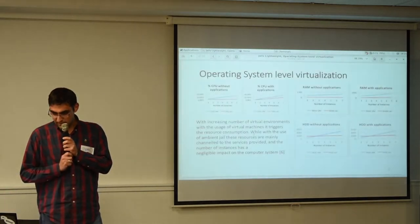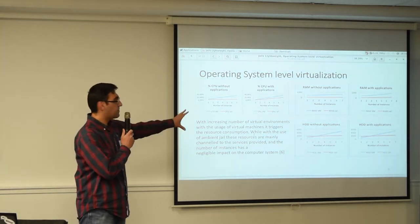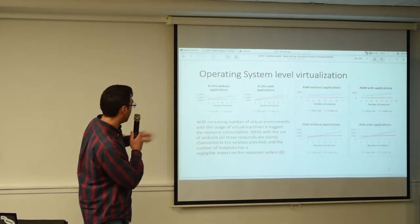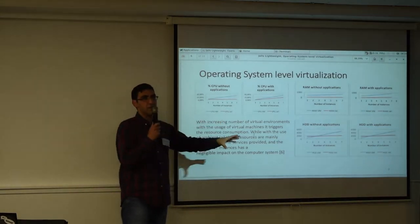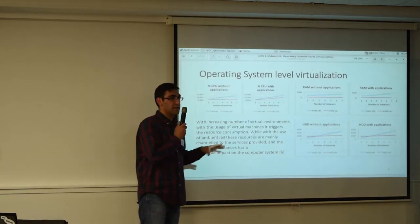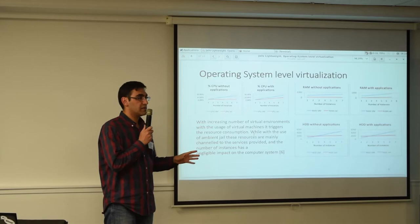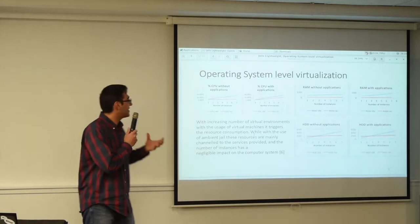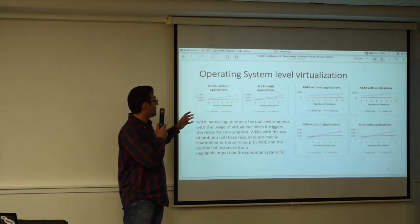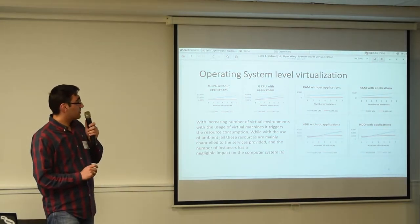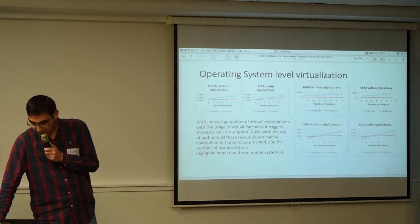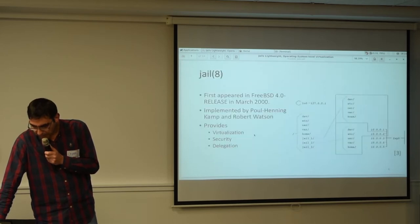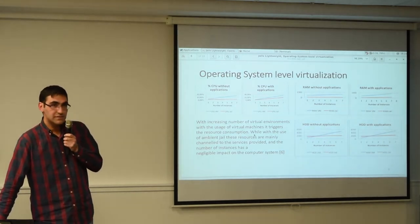So I got these stats from a paper, reference number six. This clearly shows that a jail or an operating system level virtualization solution adds really slim to none overhead to your real load on the operating system, whereas a traditional, the VMware kind of virtualization solution would give you a linear sort of workload or load on the system as you add up. Do you have any questions up to this point? No? Okay.